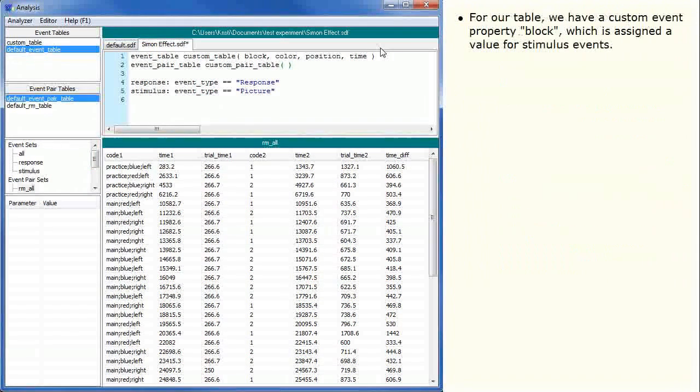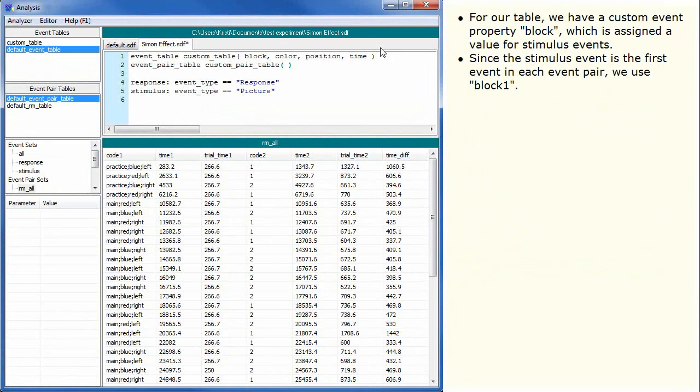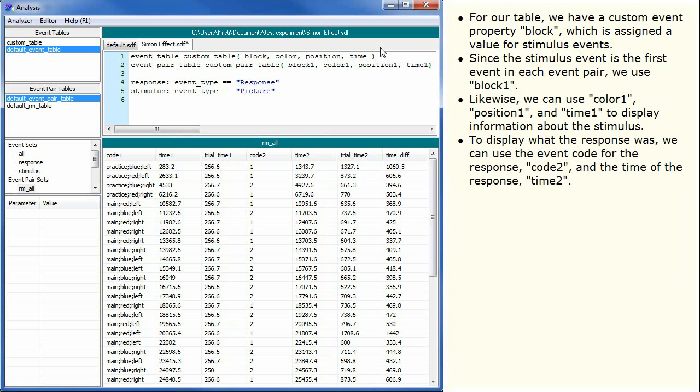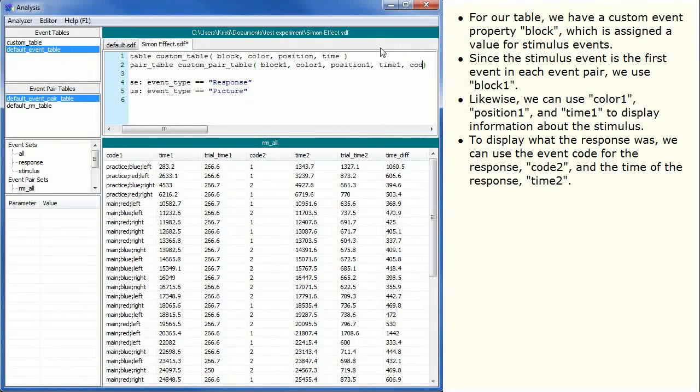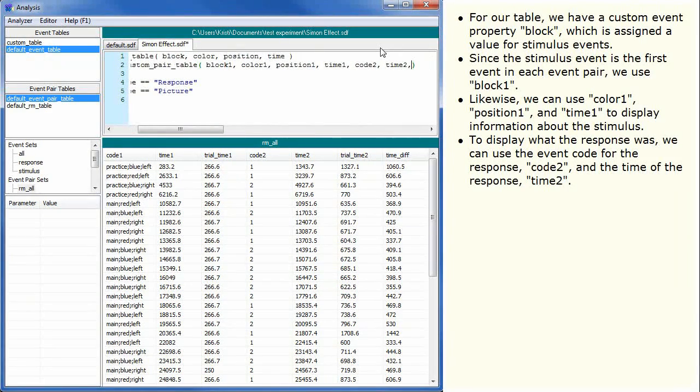For our table we have a custom event property block which is assigned a value for stimulus events. Since the stimulus event is the first event in each event pair we use block1. Likewise we can use color1, position1 and time1 to display information about the stimulus. To display what the response was we can use the event code for the response, code2 and the time of the response, time2.